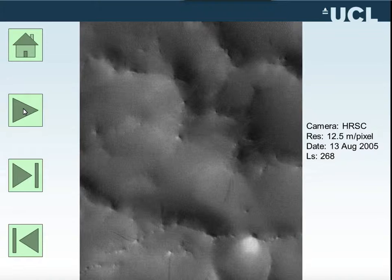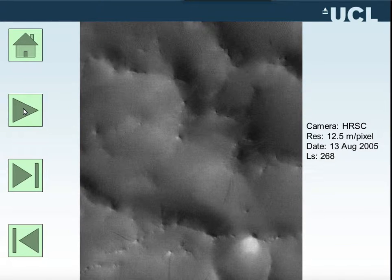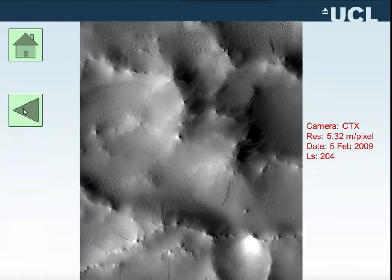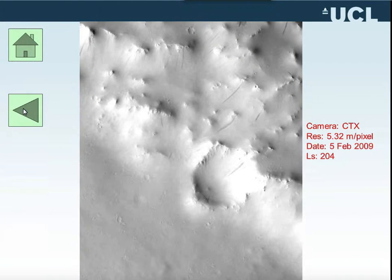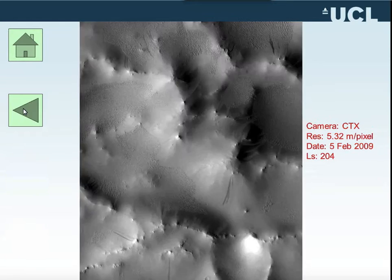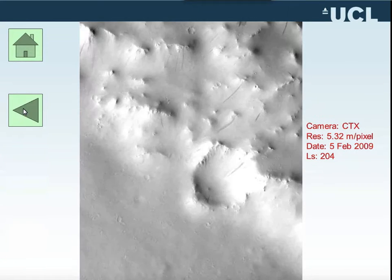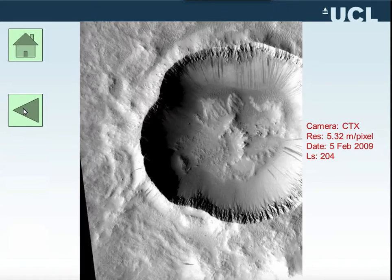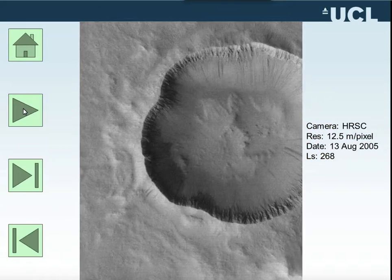This is the example that Peter showed yesterday. Somewhere around here you can see the most prominent result from a slope strike. This is another example HRC to CTX, where we have slope strikes that are fading between the HRC and CTX images, between 2005 and 2009.